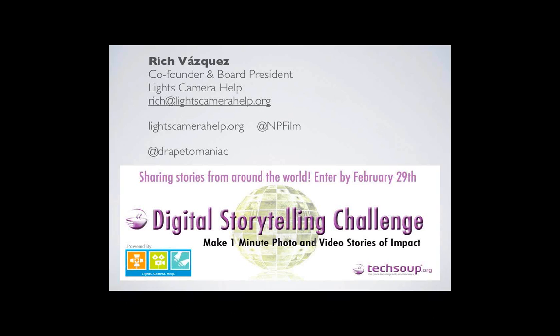We are using great tools from Citrix and Blazon, and you will see more of the amazing companies, nonprofits, and experts who have come together to bring this challenge to you. With that, I am going to pass the microphone to our amazing speaker today, Rich Vasquez from Lights, Camera, Help. Thank you, Rich.